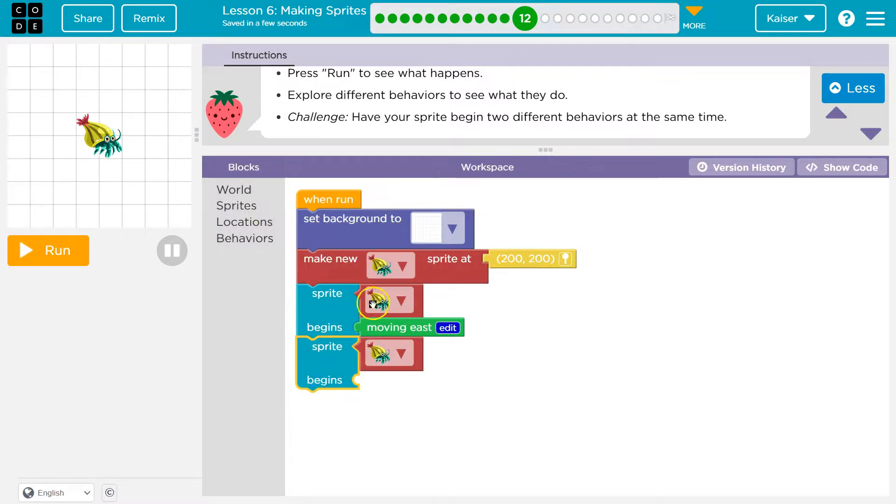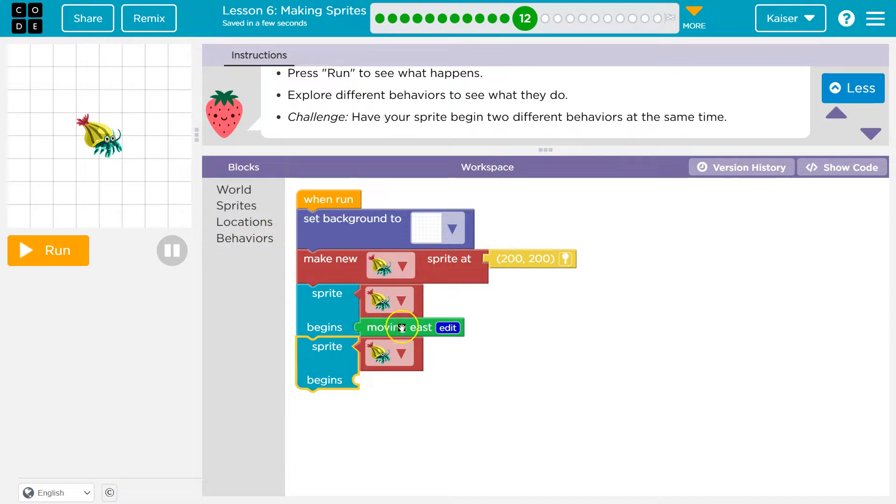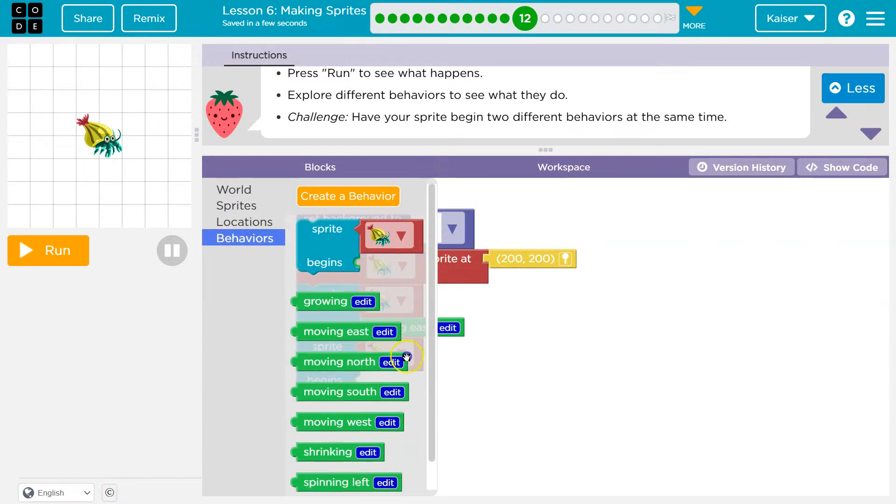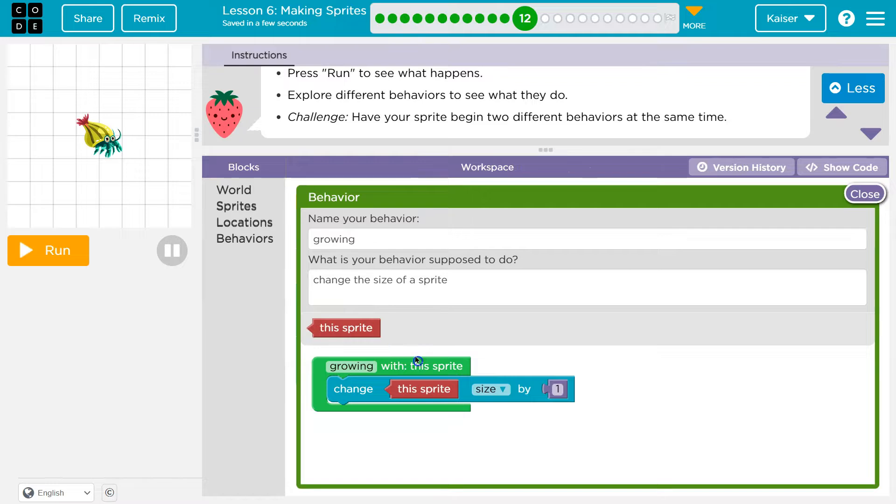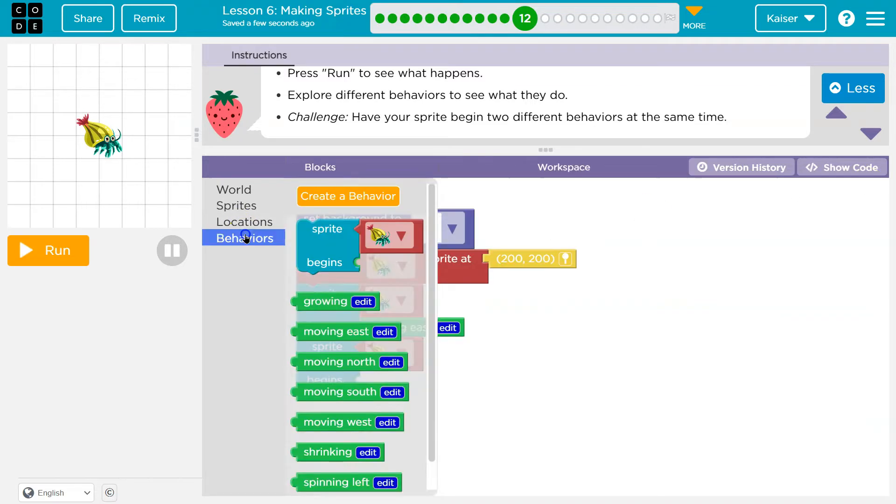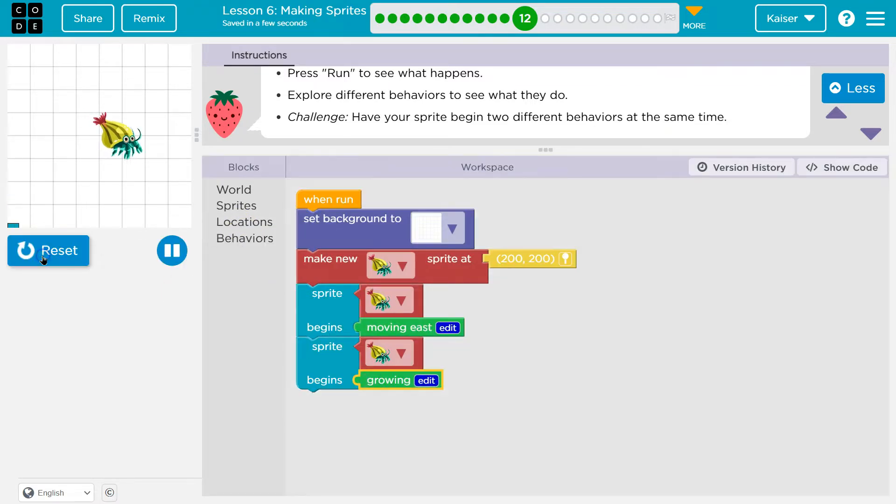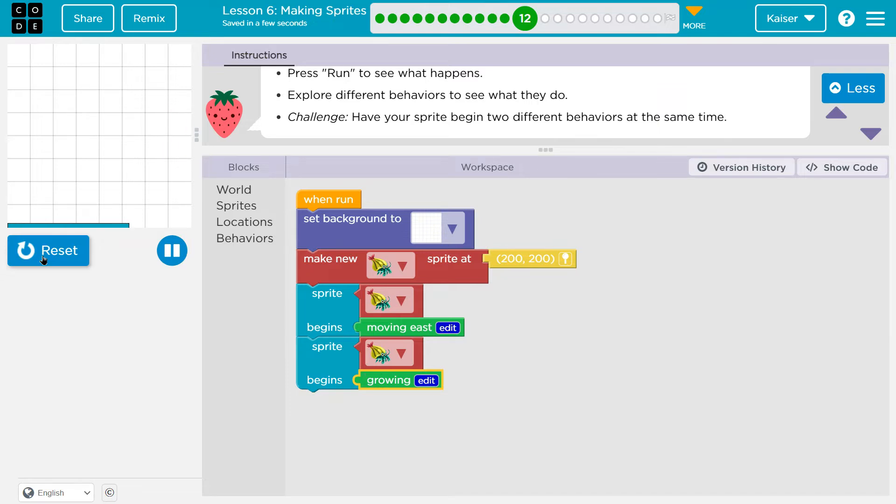So right when the sprite should begin moving east. And again, technically the computer runs these in order, but it runs it so fast that it will look probably like the exact same moment. Oh no. Behaviors. I went growing. Let's give that a shot. Yeah, we did the challenge. Onward.